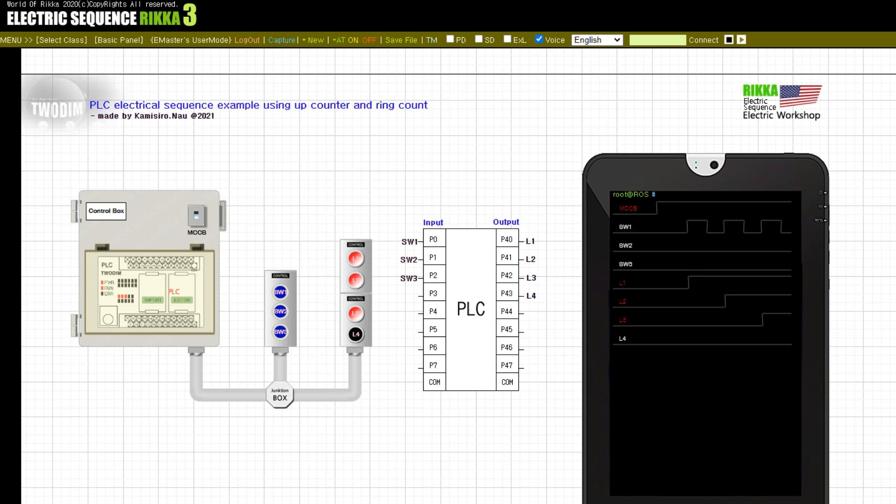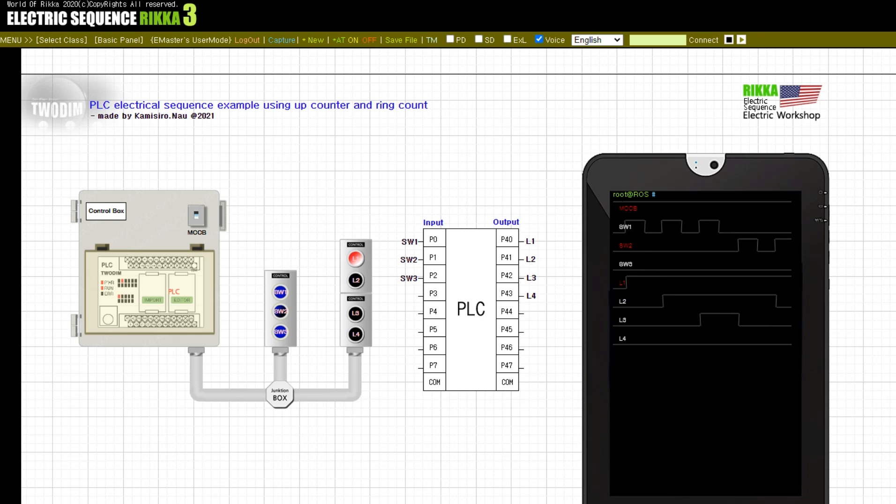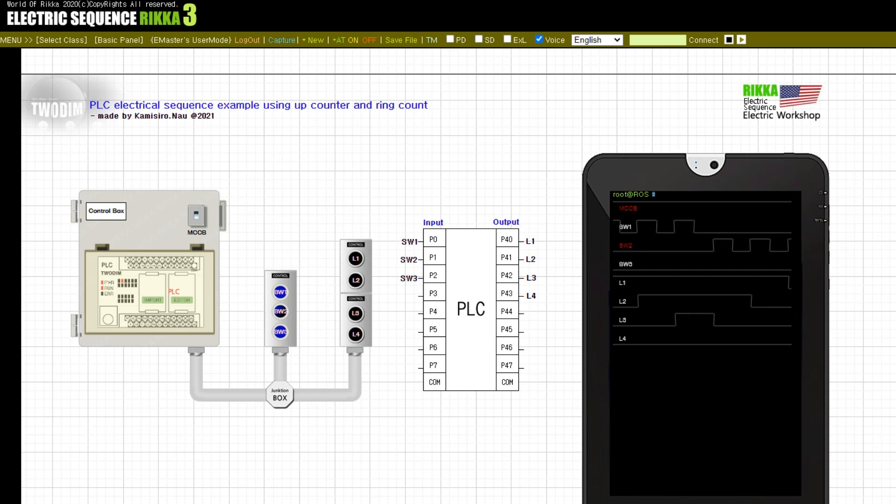Press the button SW2. Release the button SW2. Press the button SW2. Release the button SW2. Press the button SW2.